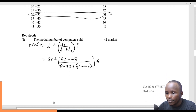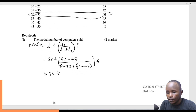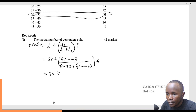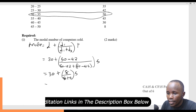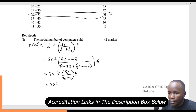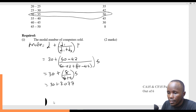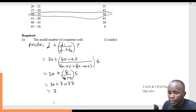Moving forward, we simplify: 30 plus 50 minus 42 gives D1 as 8. So we have 8 divided by 8 plus 5, times 5. That is 30 plus (8 times 5 divided by 13), which is 3.077. So my mode — the modal number of computers sold — is 33.077.